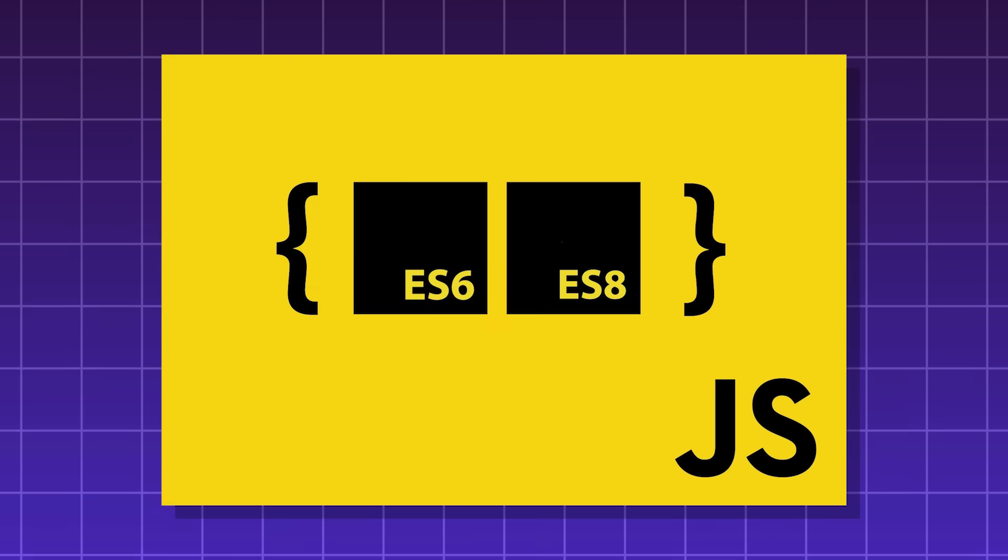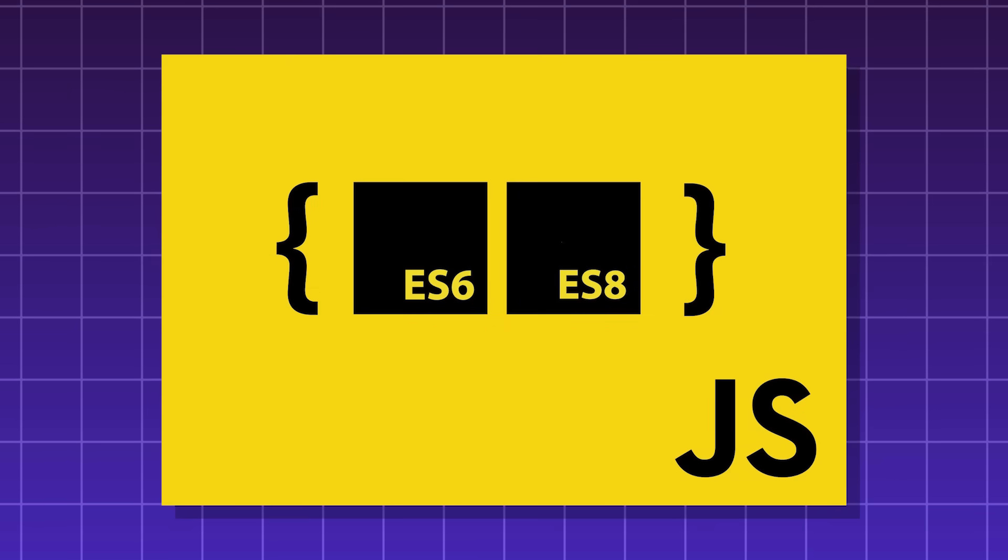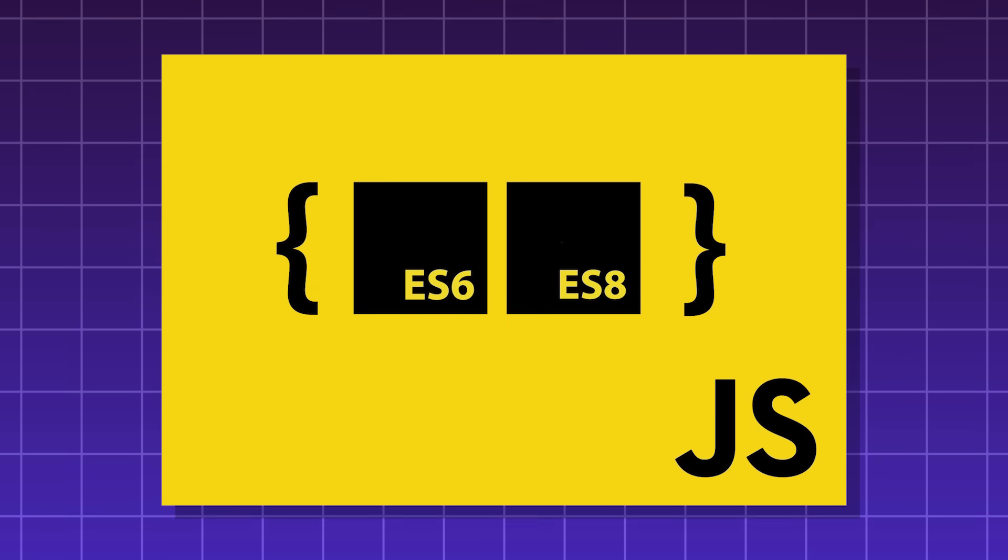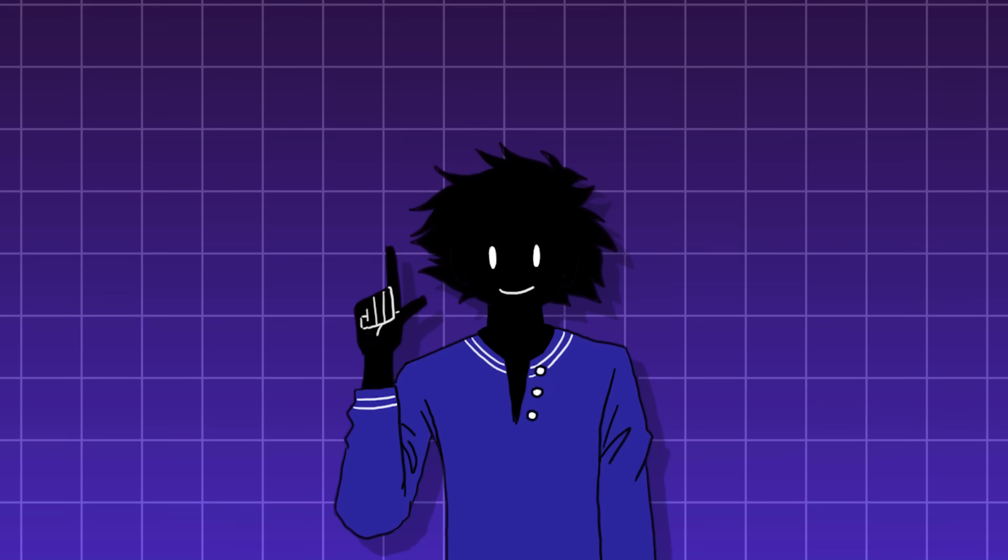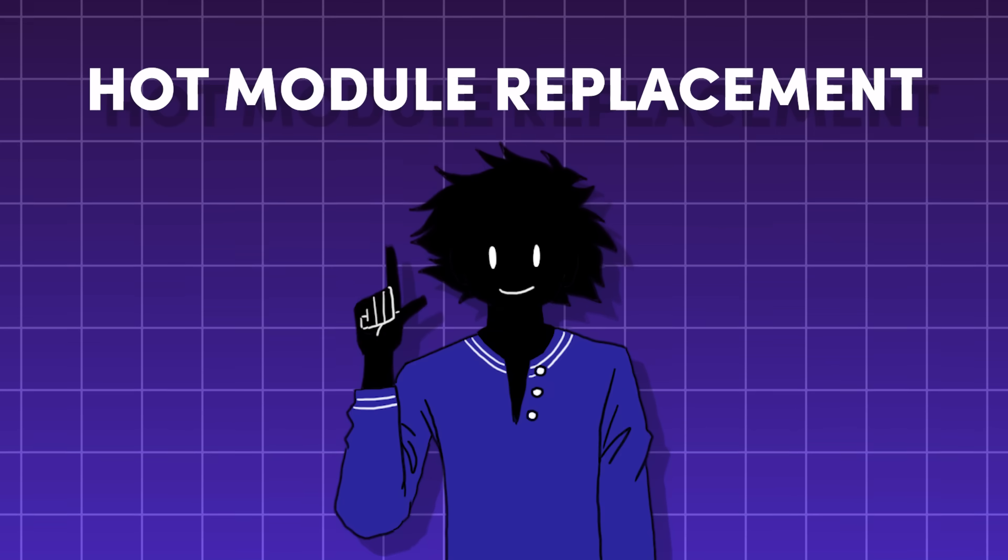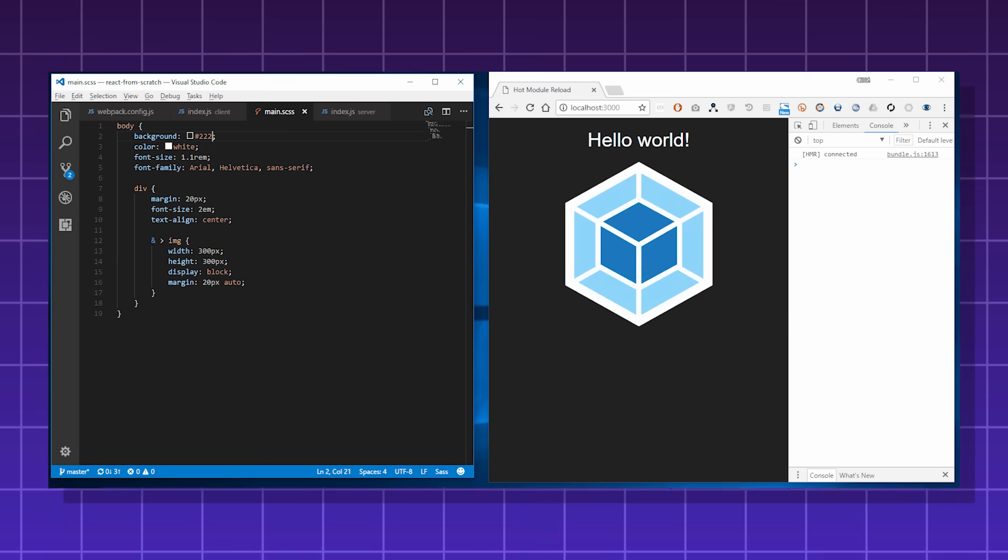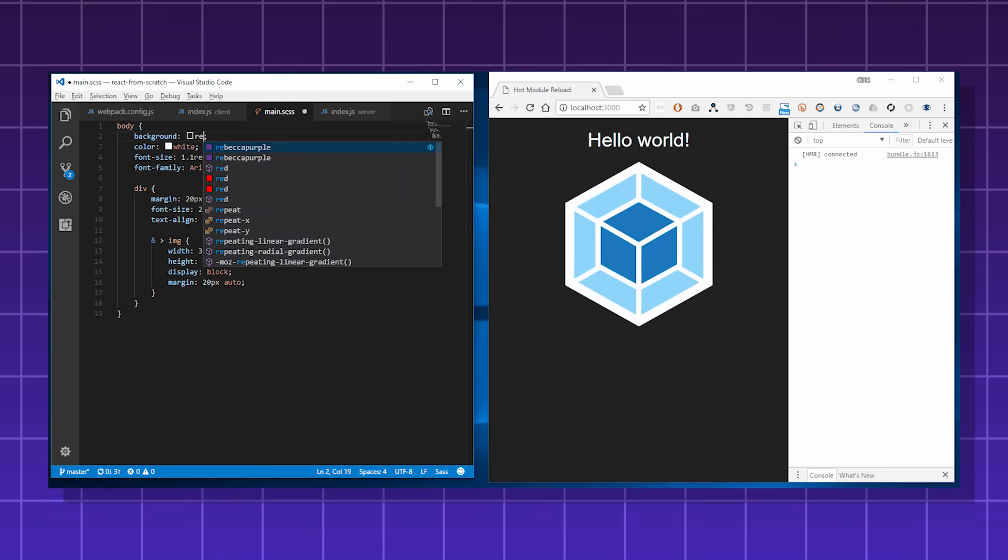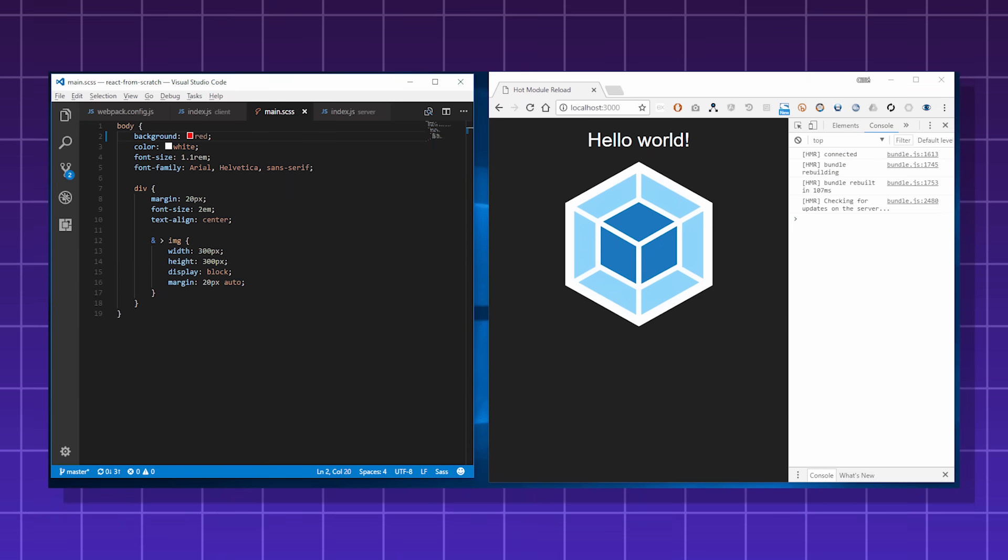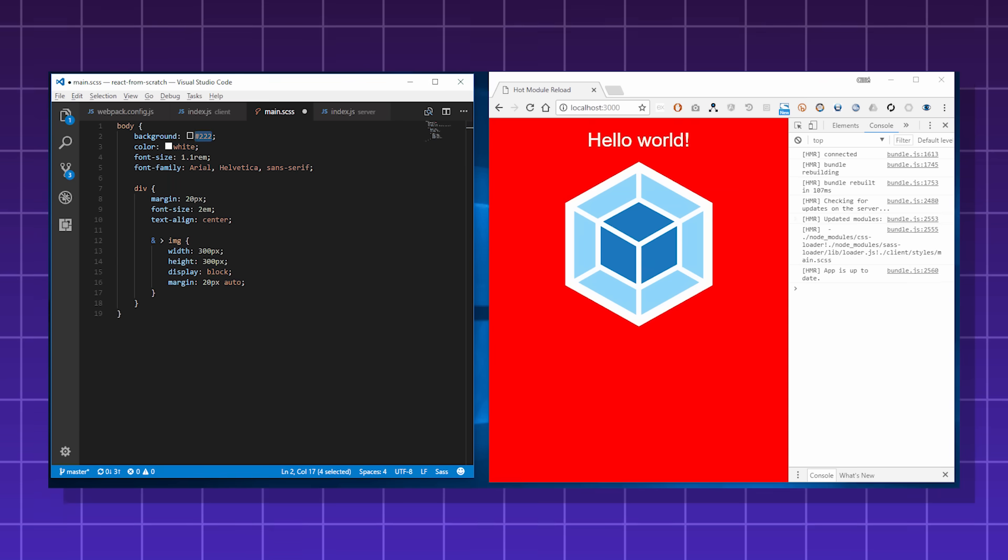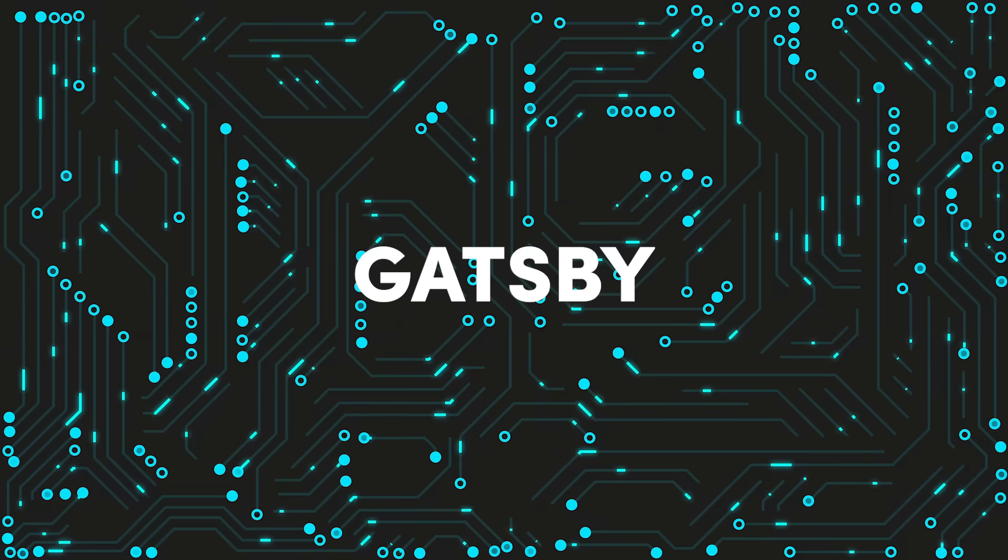It does all of this by using native ES modules, which is a modern JavaScript standard. It also supports TypeScript and has a feature called Hot Module Replacement, which basically allows you to see changes in your code reflected in your website updated in real time without reloading the page.